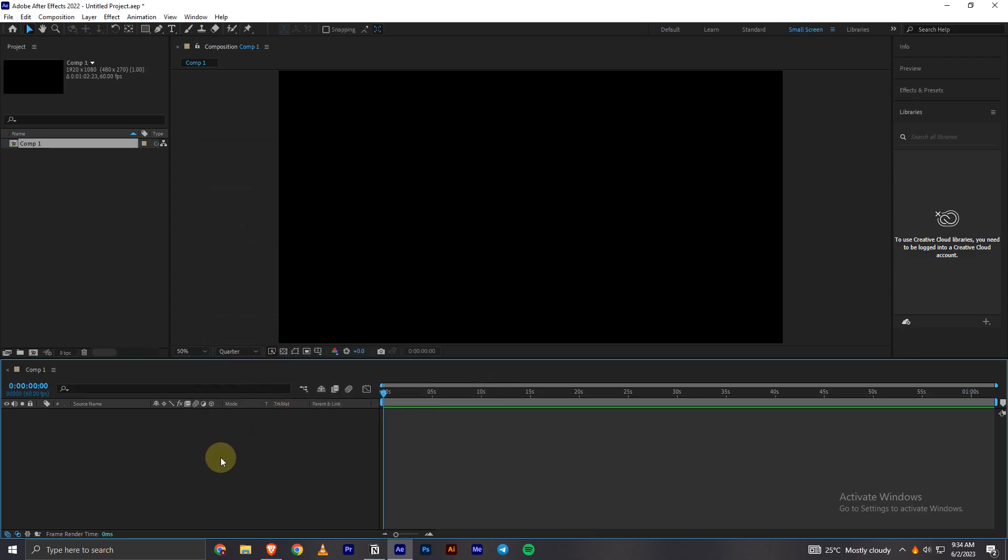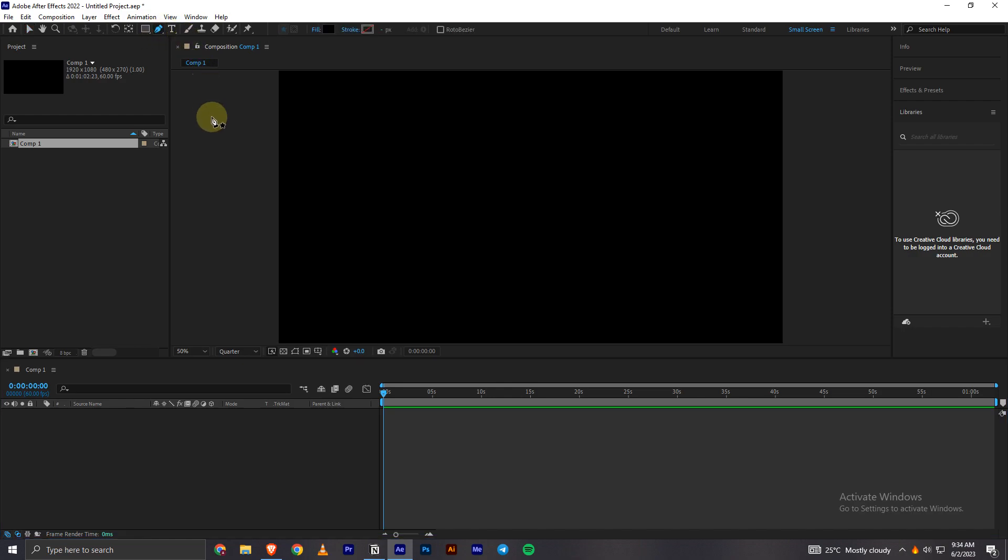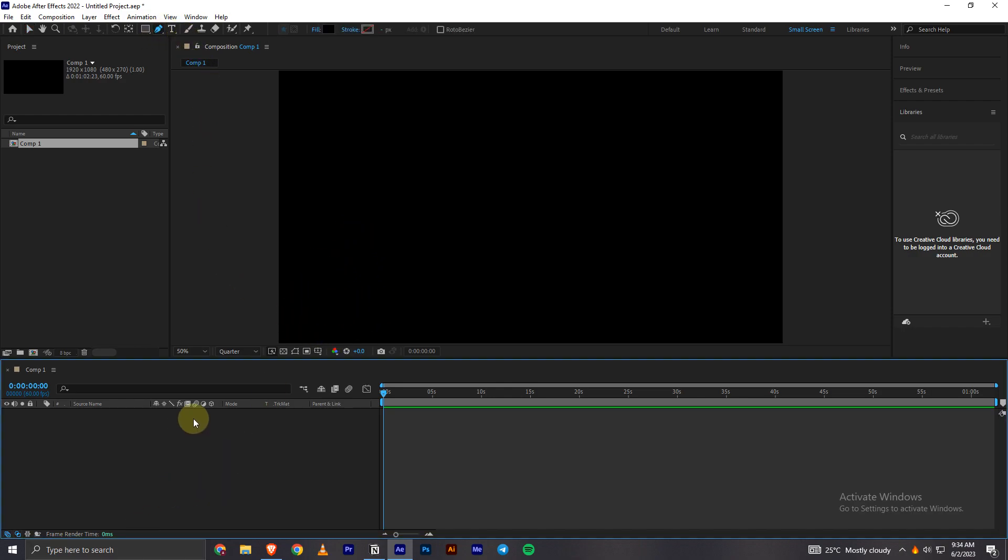Once my composition is ready, to draw a line what I will have to do first is go and grab the pen tool. You can press G on your keyboard to open the pen tool. Once you have the pen tool opened, you have to make sure that no layers are selected in the timeline.